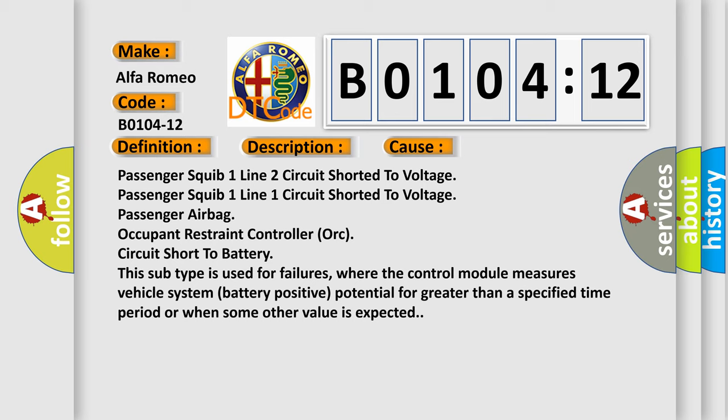This subtype is used for failures where the control module measures vehicle system battery positive potential for greater than a specified time period or when some other value is expected.